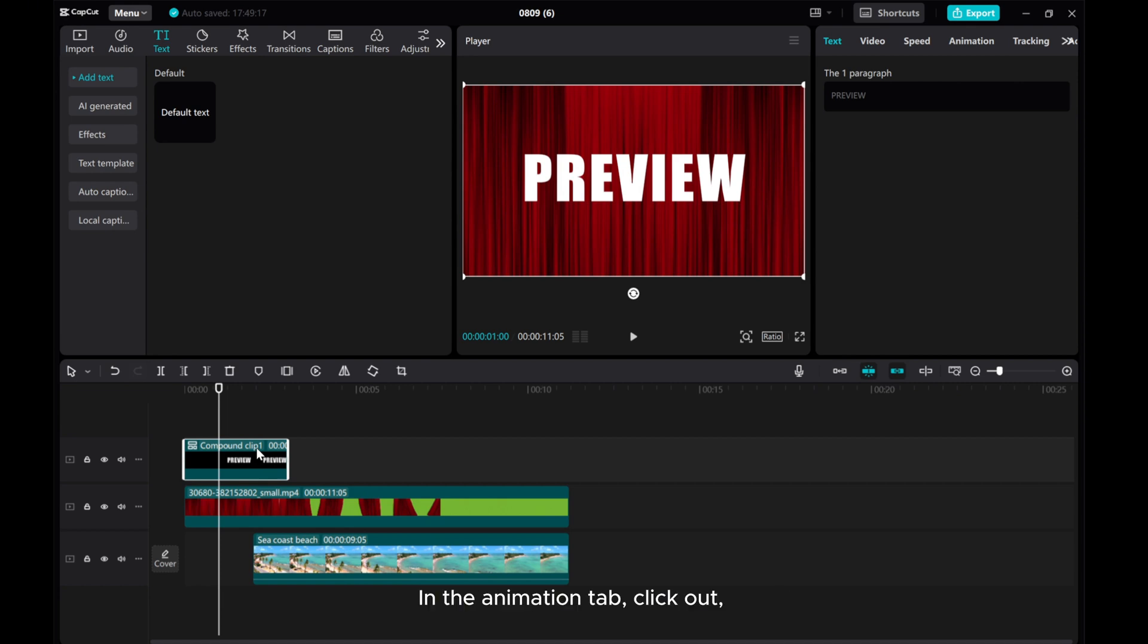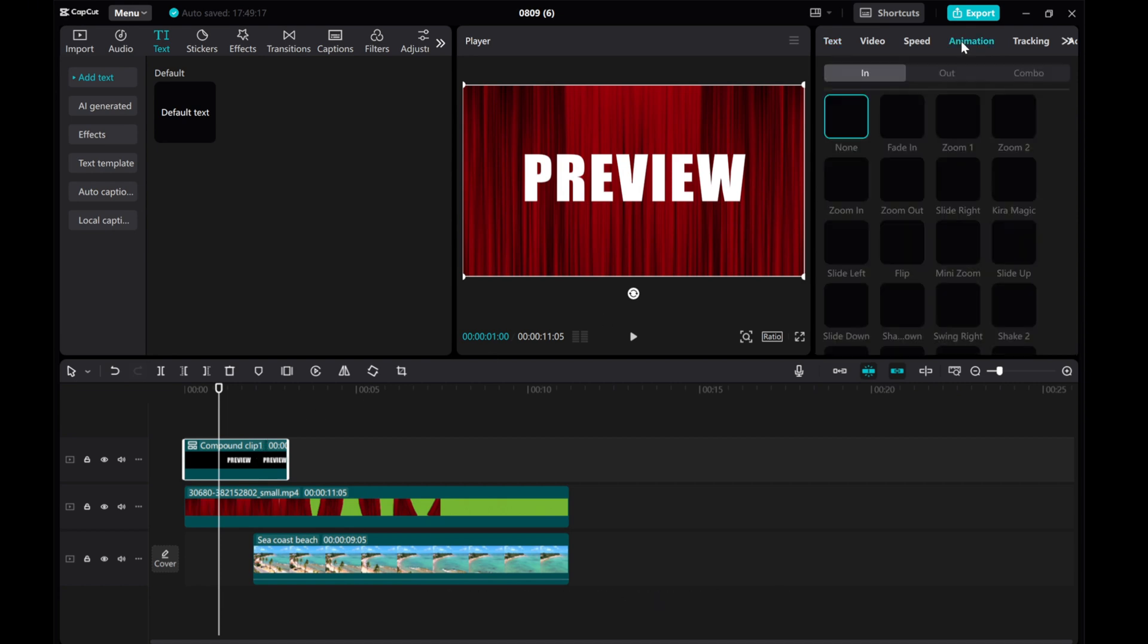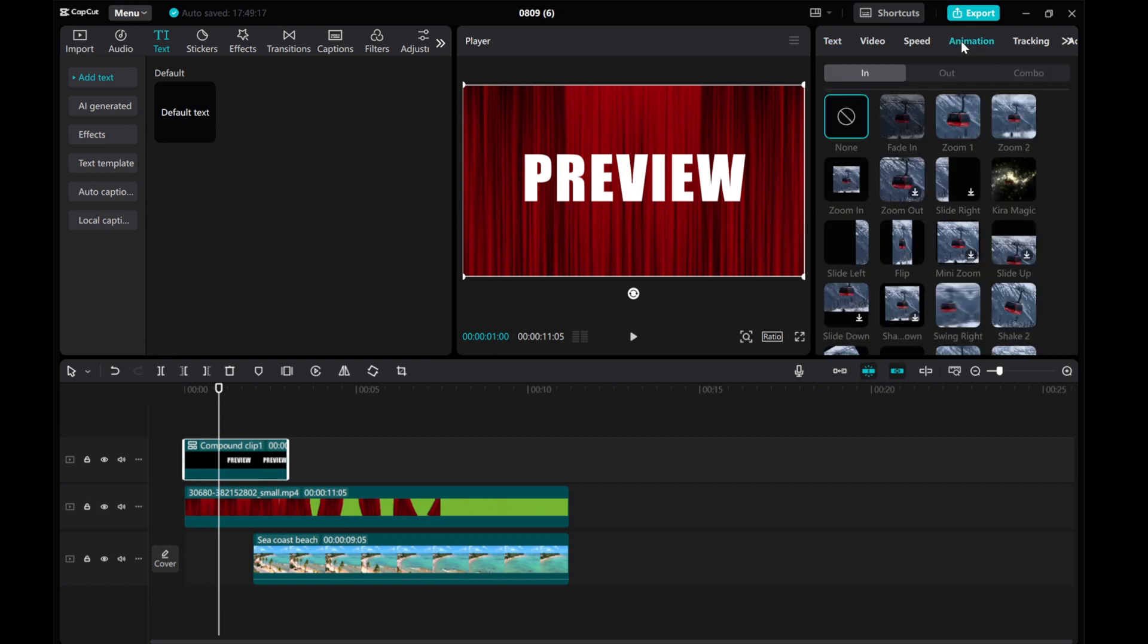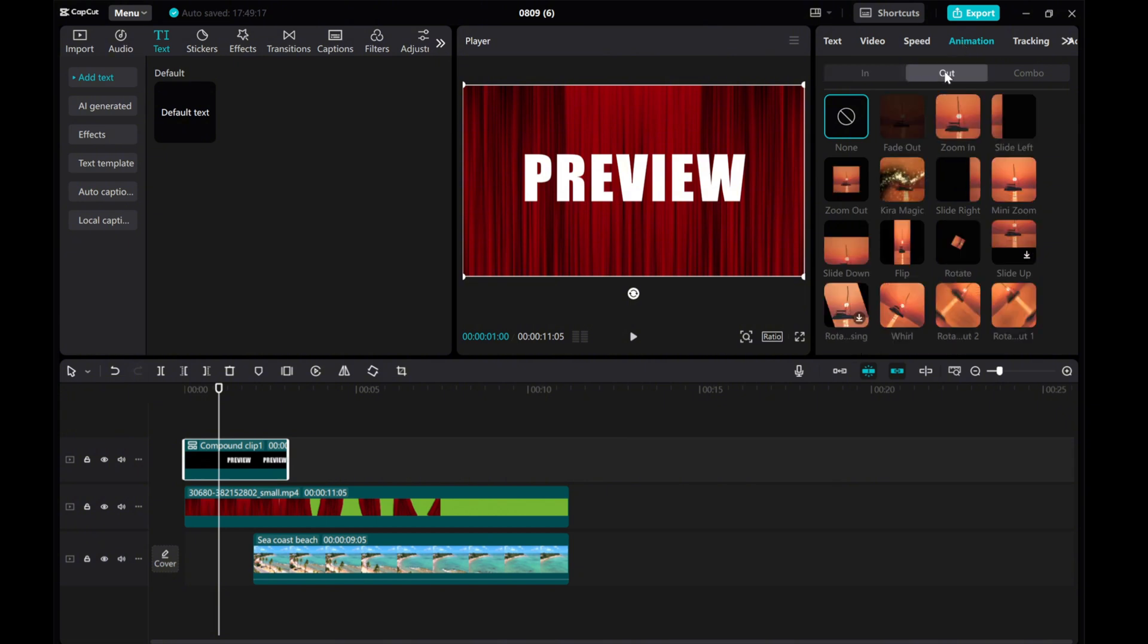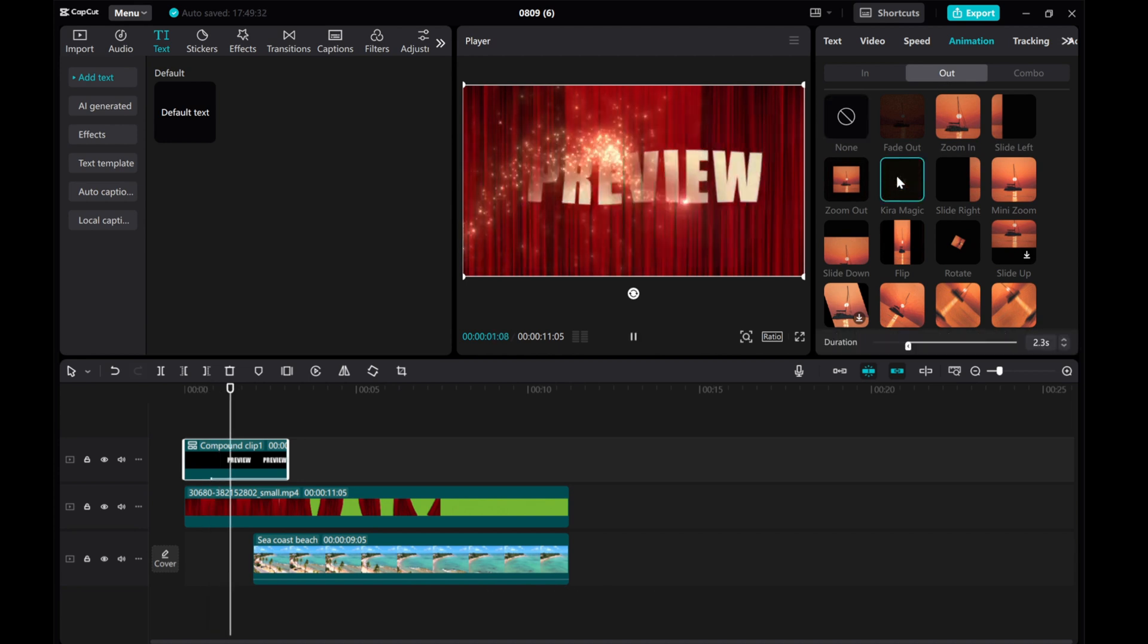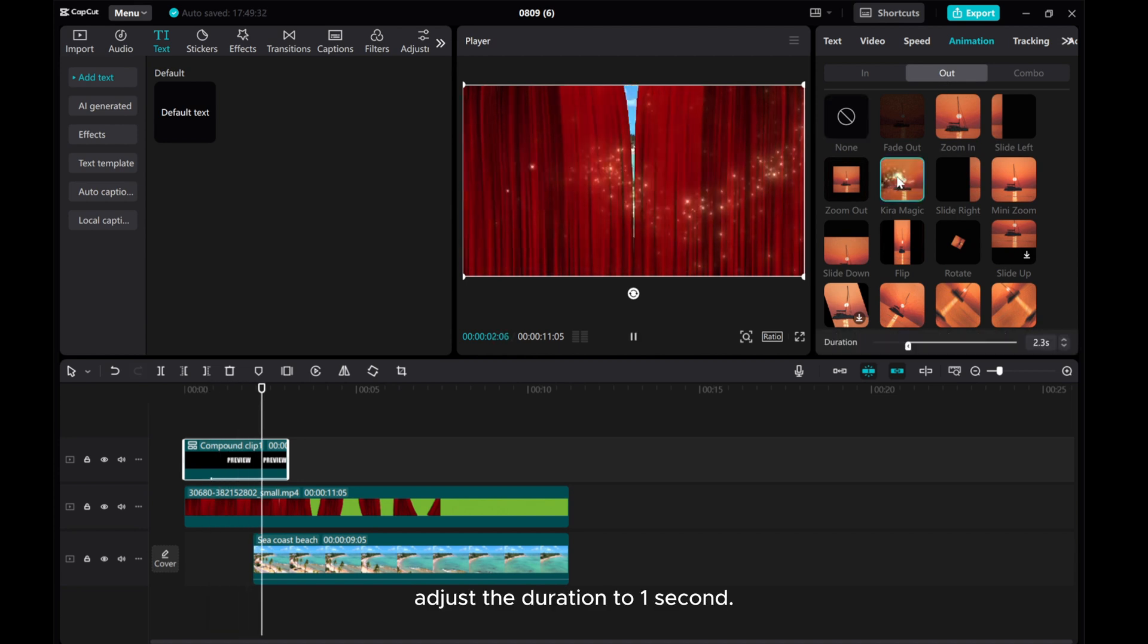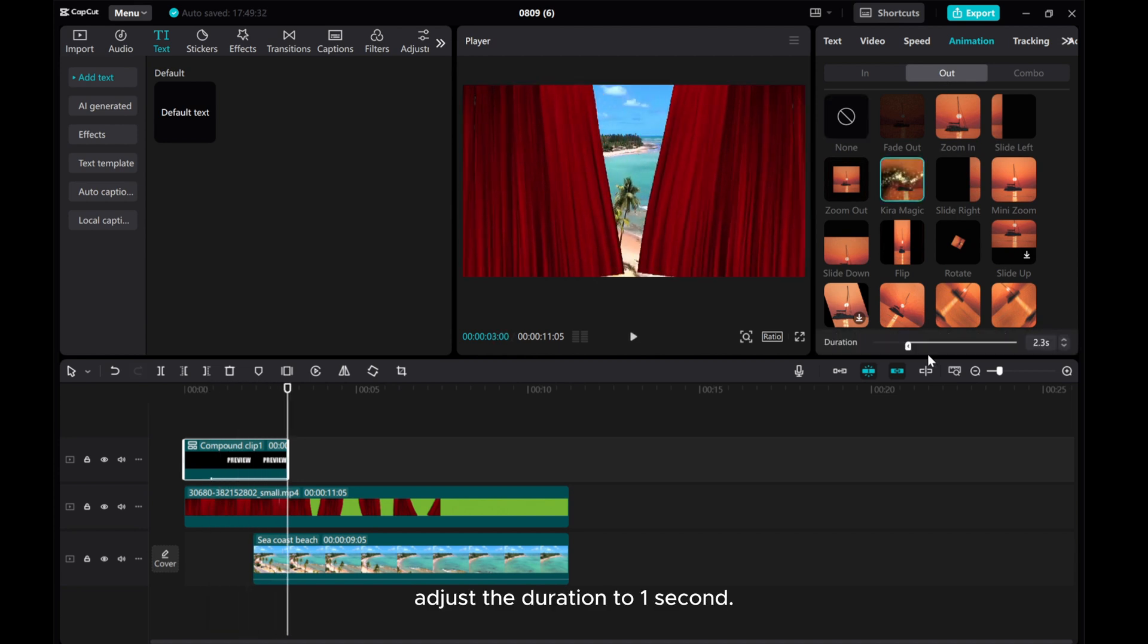In the Animation tab, click out. Choose Kira Magic. Adjust the duration to 1 second.